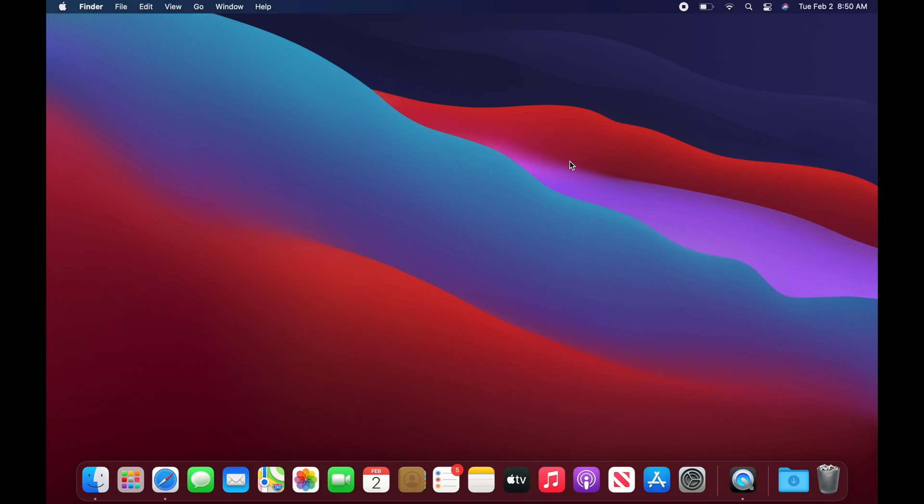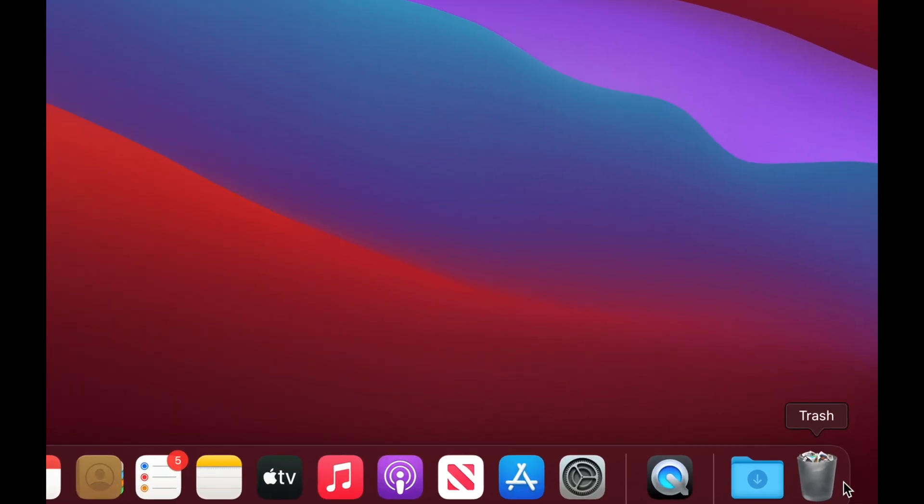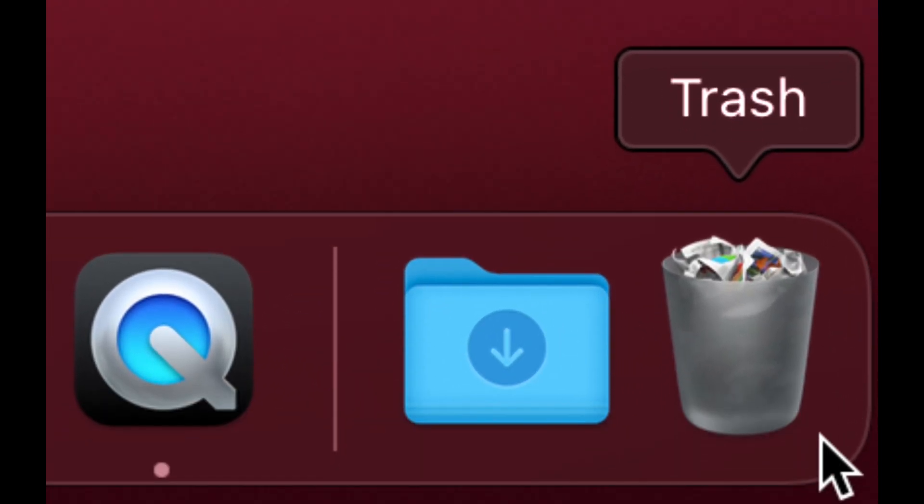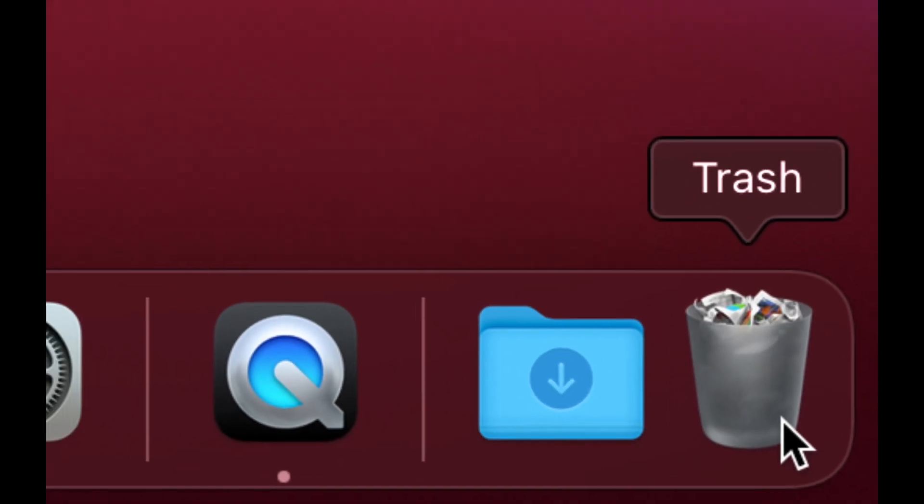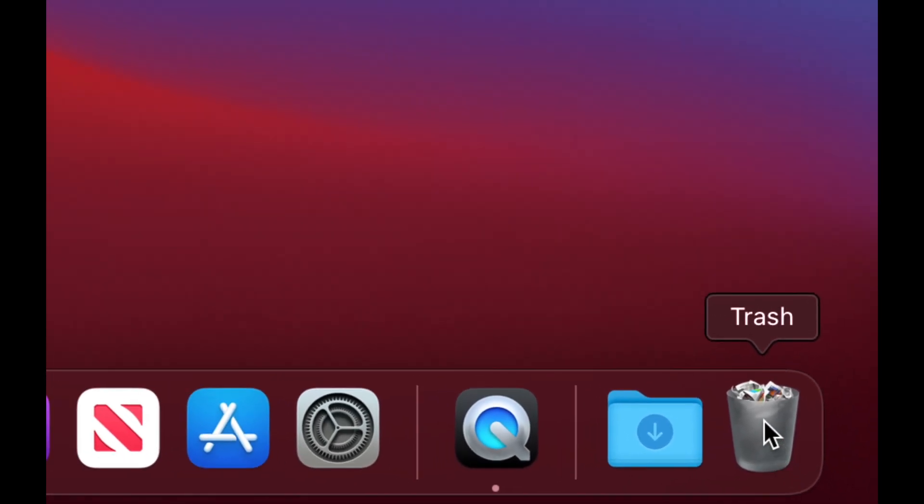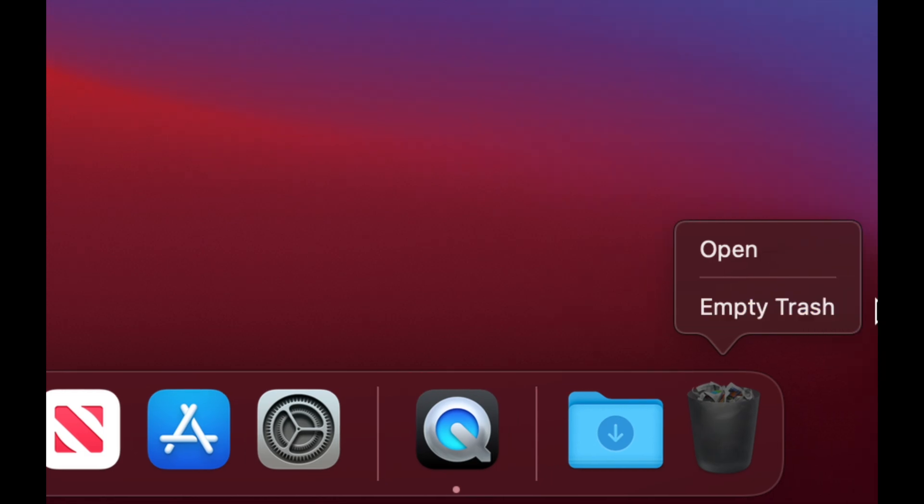Once you have deleted something, always go to your trash bin. That's on my bottom right hand side. I see my trash bin and I just have to empty it out. Again, I can just right click on it and select empty.